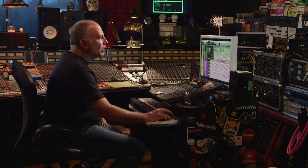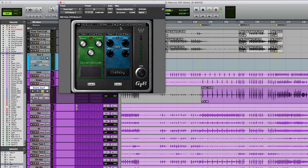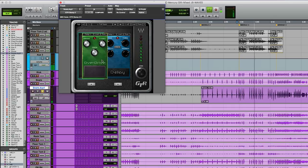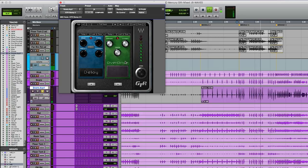I'll just play a different preset. This is usually my favorite one — it's delay following overdrive. Maybe not in this particular application, maybe more on a vocal, but pretty cool.